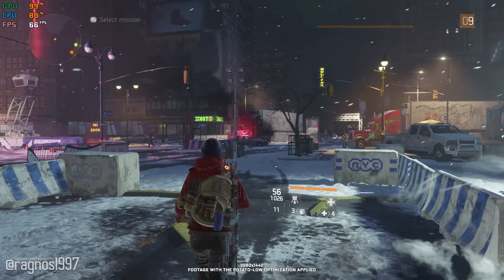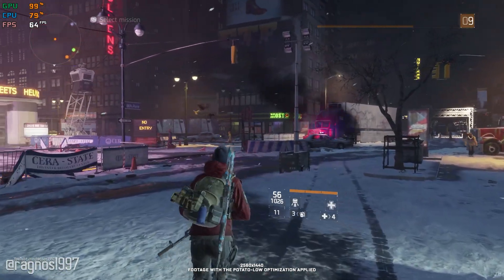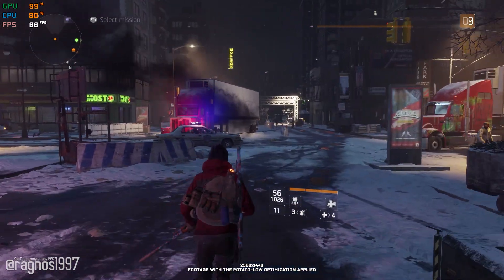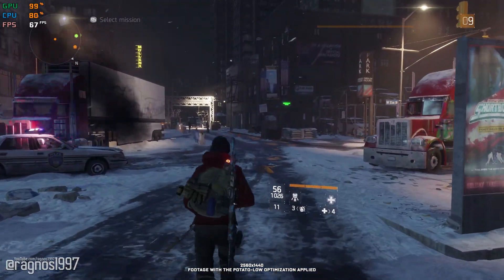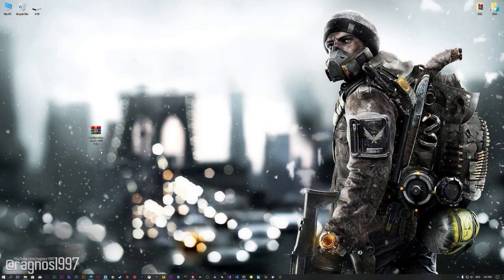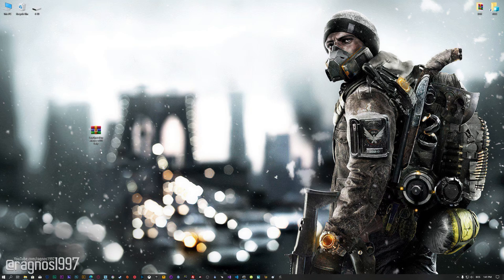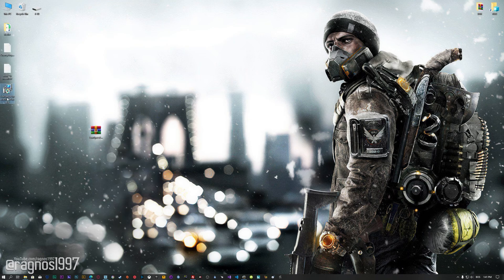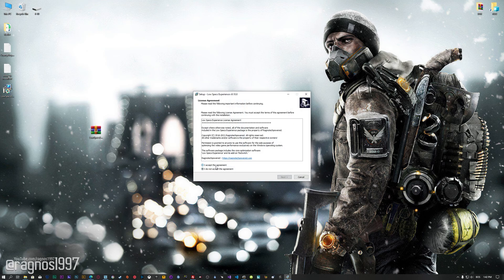This is not a typical benchmark video that will show you what it's like to play the game on certain hardware. This is a video that will show you what it's like to improve the performance of the game on certain hardware. Before we proceed with the optimization process, you will need to download and install the Low Specs Experience. The download link can be found in the description of this video. Low Specs Experience is a game optimization tool that I developed that will allow you to optimize your favorite games for maximum performance.